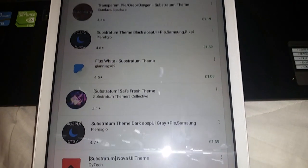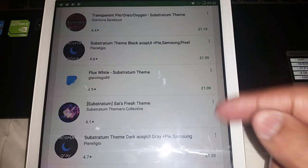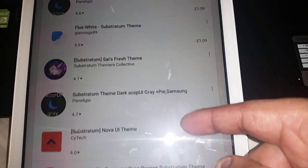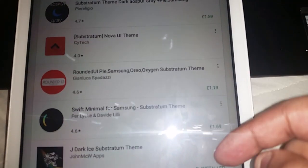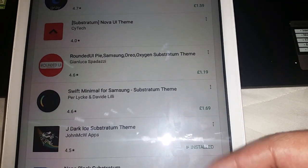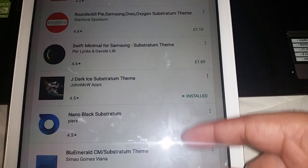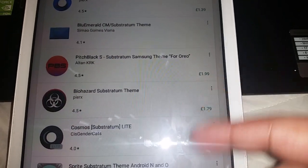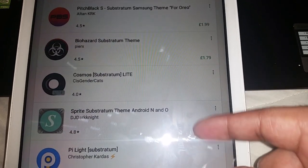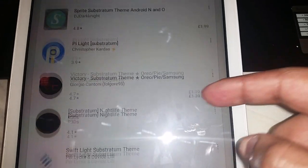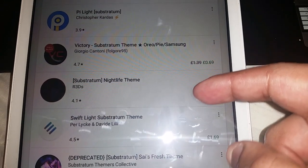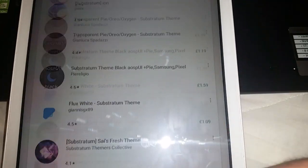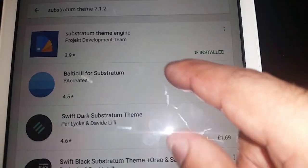If you want the top quality themes, you're going to have to pay for them. They cost just over a pound — there's one there for two pounds. Let's go back up and try this one — Substratum Nightlife.